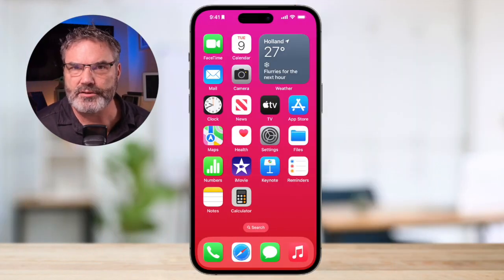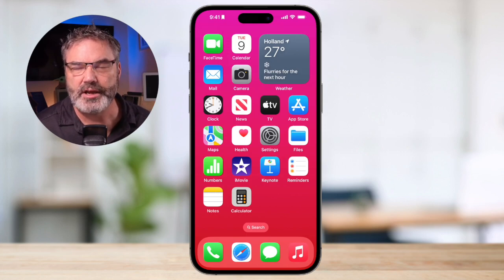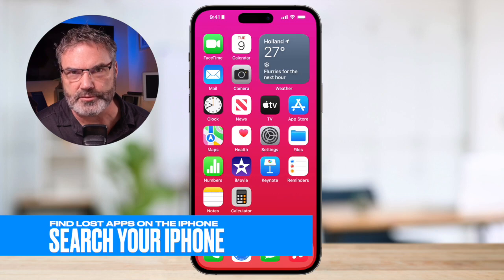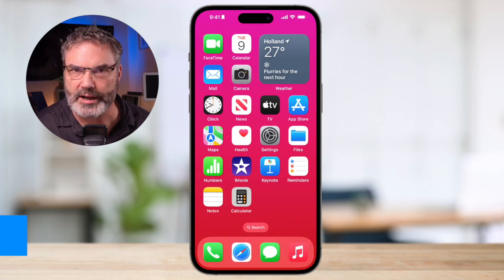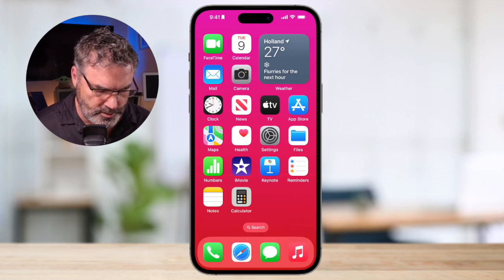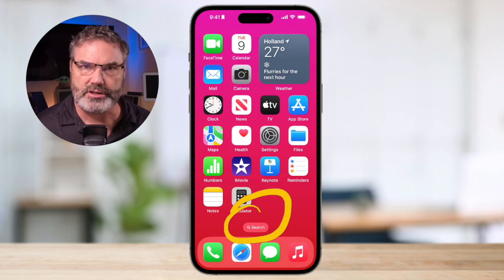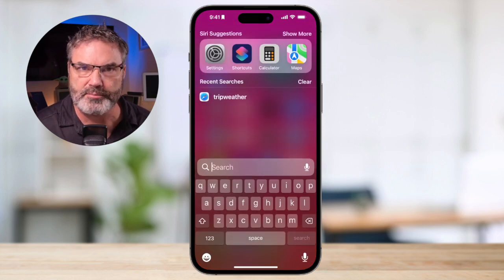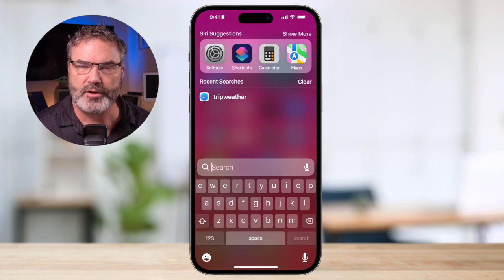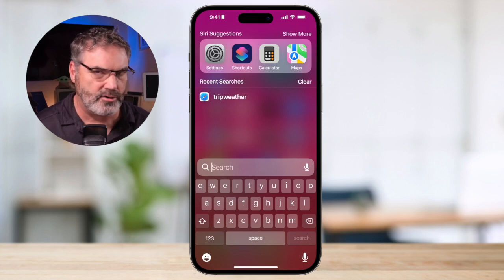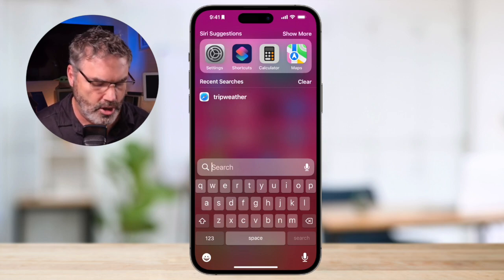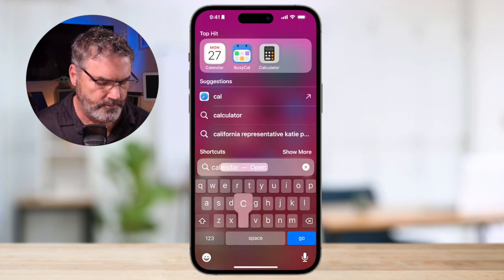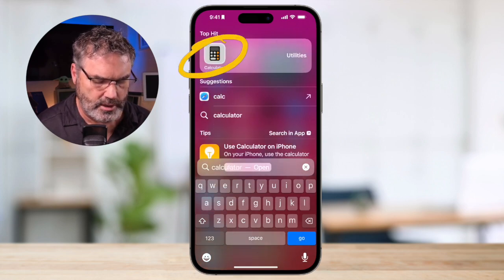Let's look at how we can find lost apps. Typically the first way I will do this is by searching the iPhone. So how do we search? Well there are two different ways. We can tap on the search button here and when we do we get our search. I type in what I'm searching for — let's say I'm looking for the calculator app and I don't know where it is. All I do is type in 'calc' and we can see the calculator app.